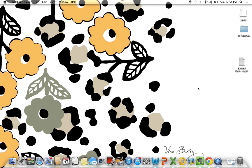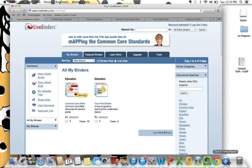Hi guys, it's Kate from Purely Paperless and I'm here today to give you a quick tour of LiveBinders. I'm going to go ahead and open up my window here.